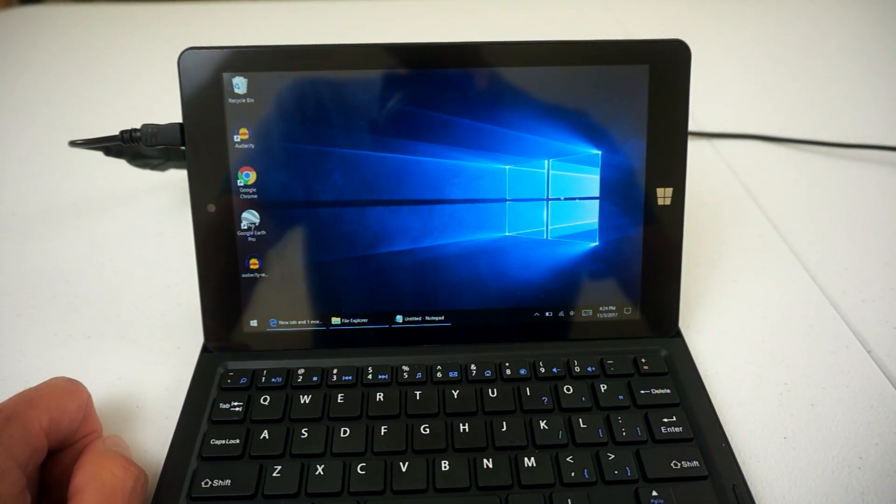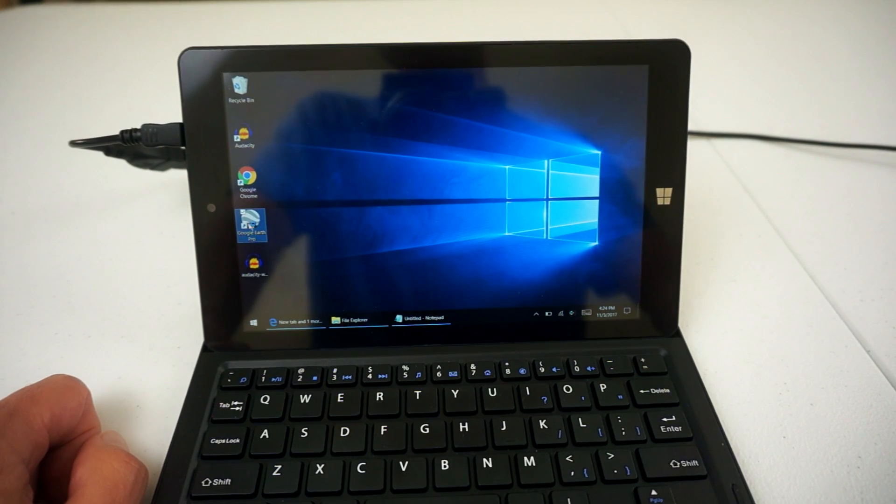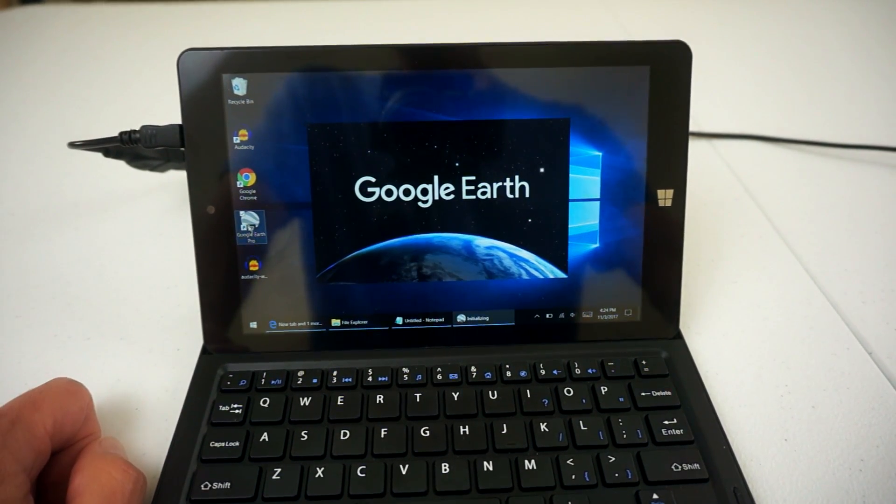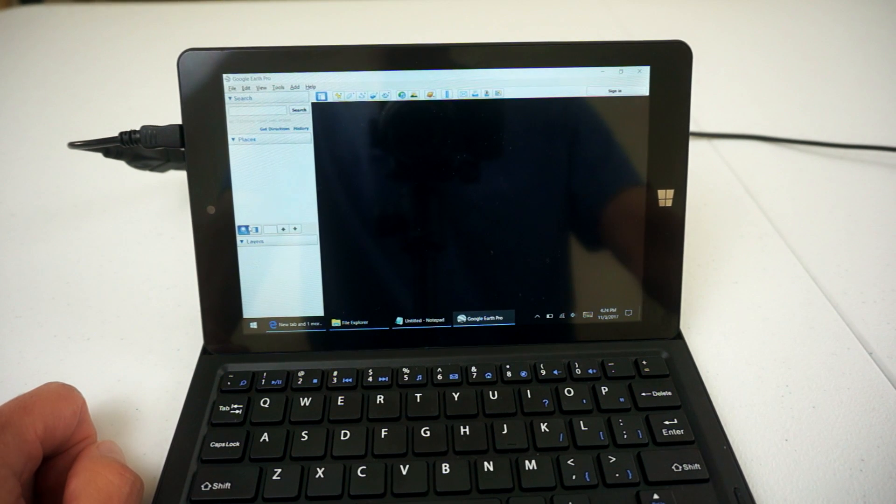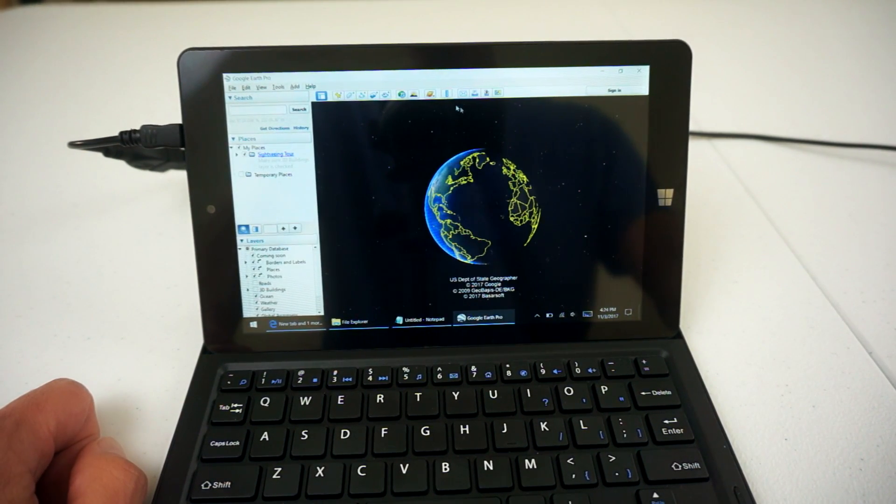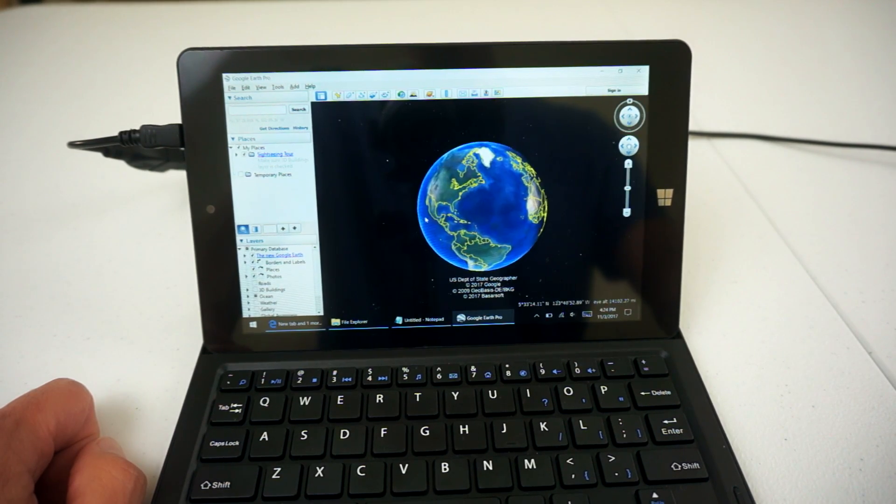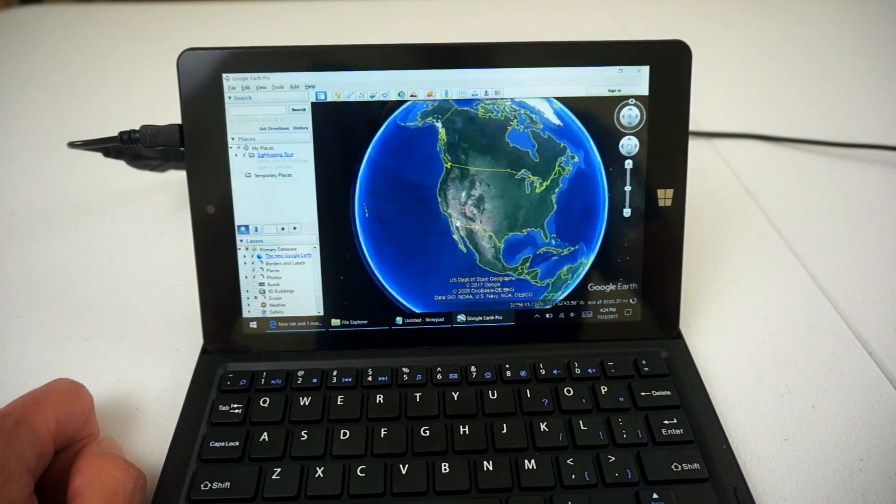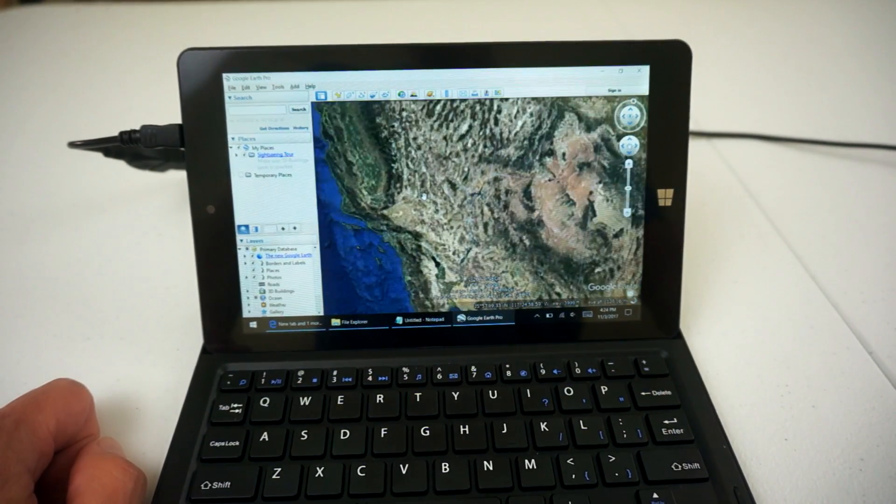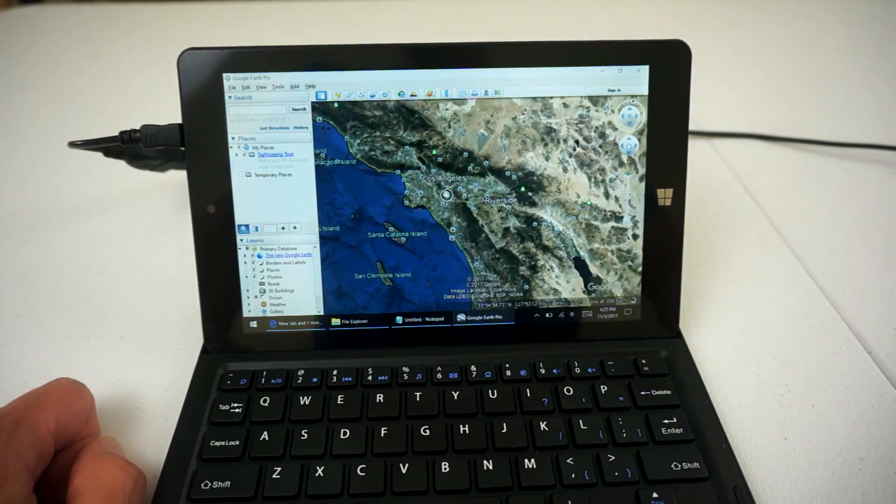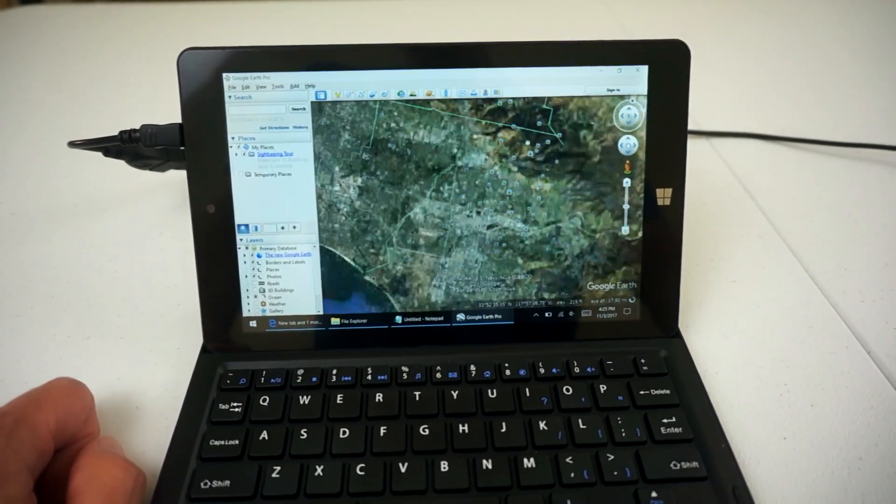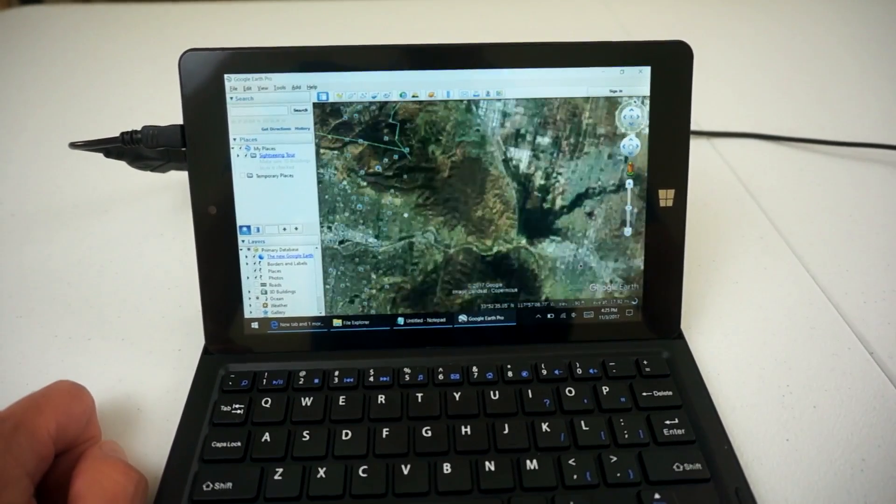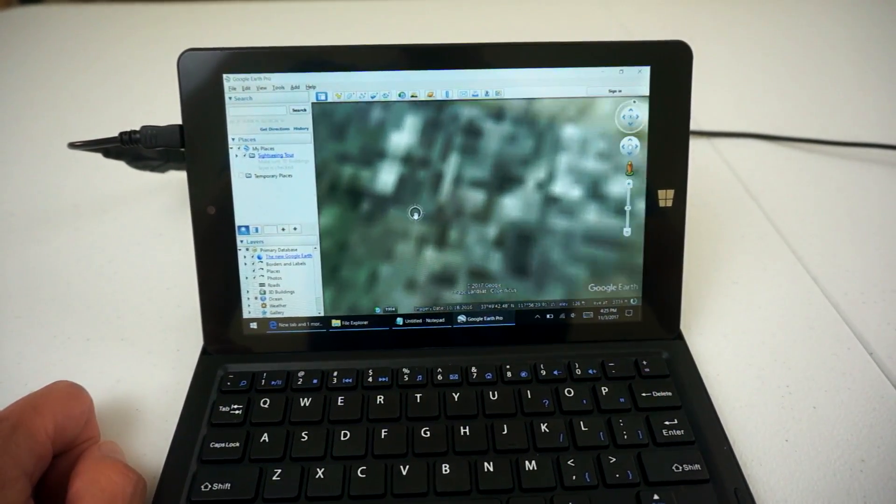What I'm going to do now is load up Google Earth, which I downloaded last night. This will give you an indication as to how the performance of the unit is because Google Earth is a very demanding application. It will work best with a mouse because tablet mode with Google Earth does not seem to work too well with pinch zoom and things like that. As you can see the graphics, I mean it's fairly quick, it's rendering not too bad.